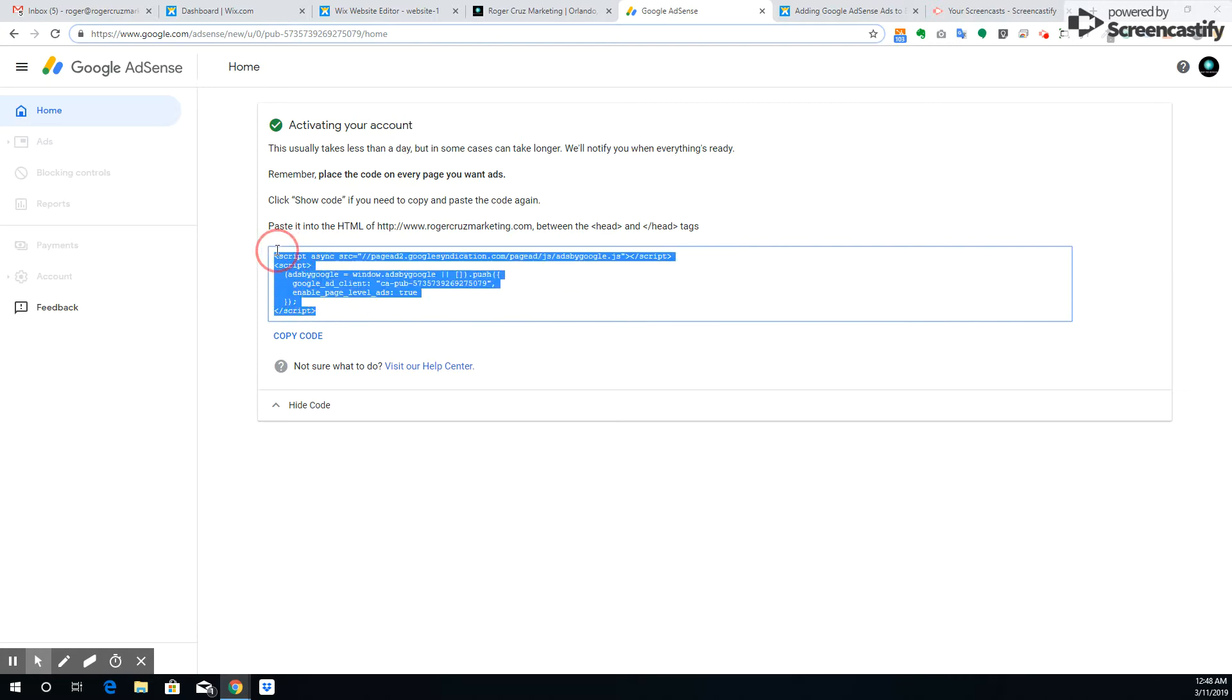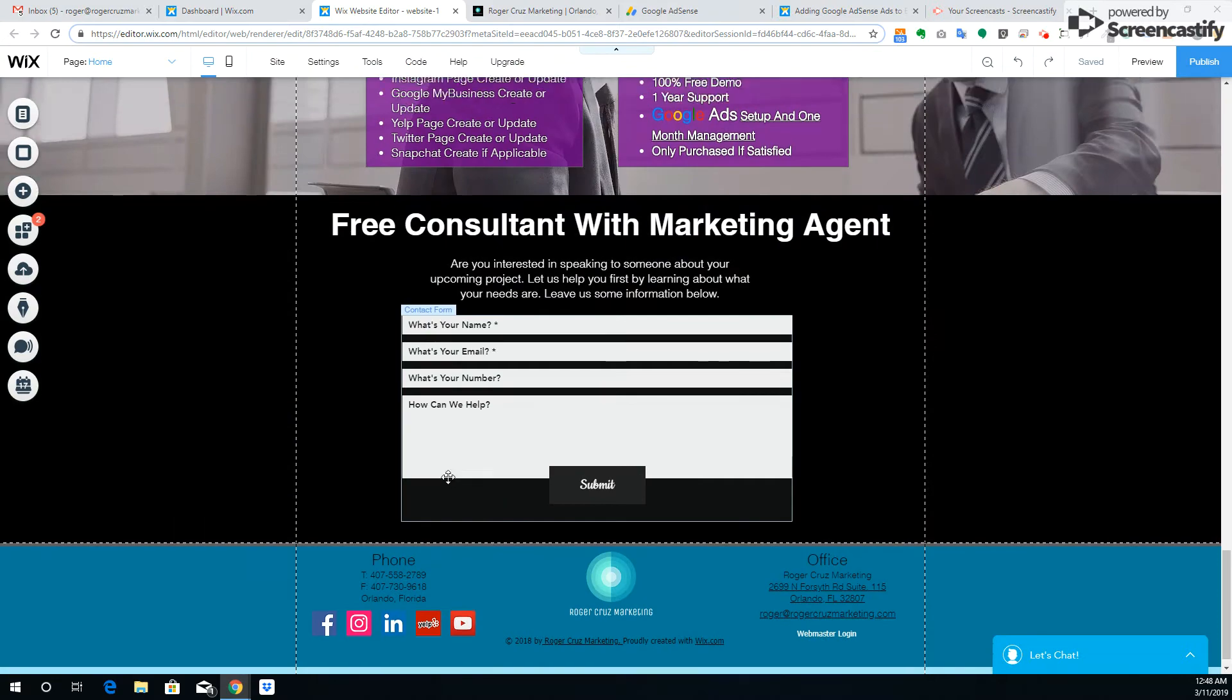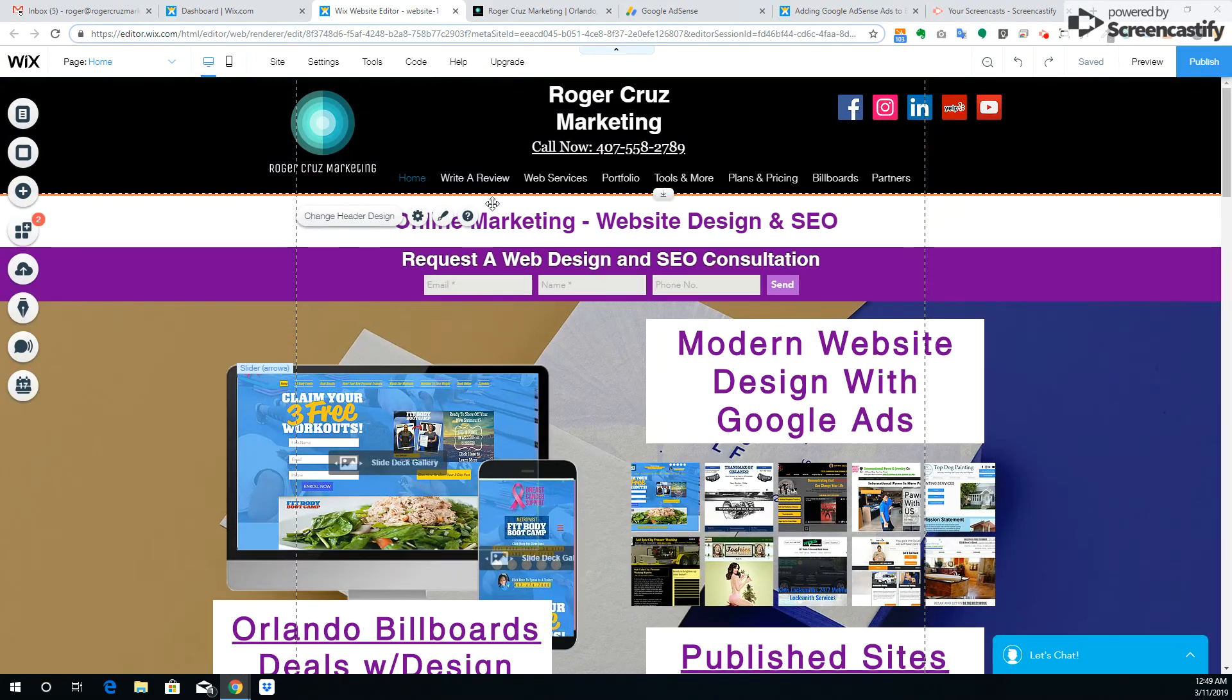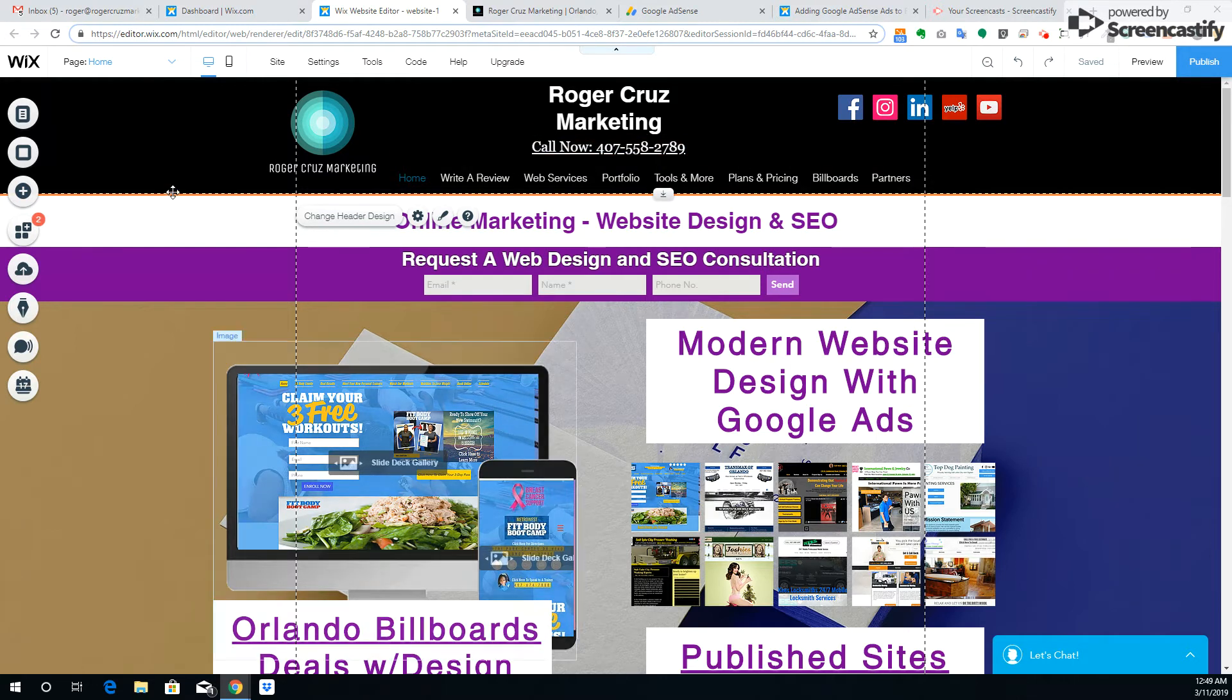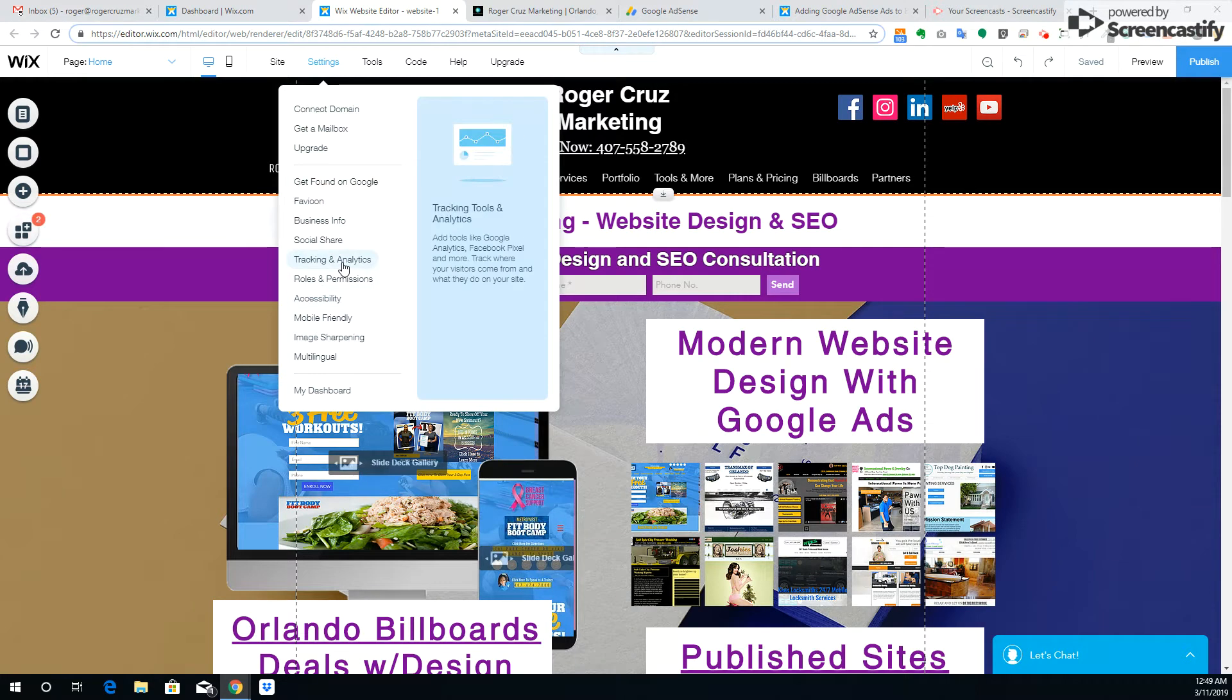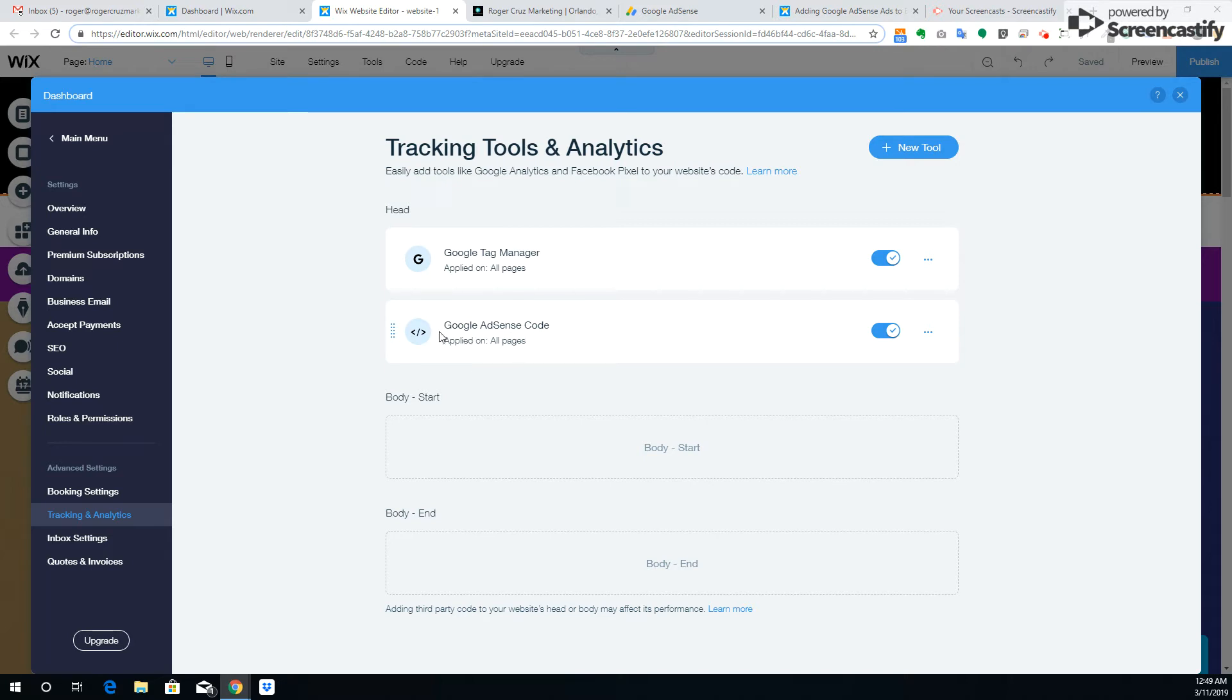And how you add that to your Wix website is, if you were to go here in the editor, this is my site here. Feel free to contact us if you ever need help. You can go right in the settings and then tracking and analytics. I already put it here.